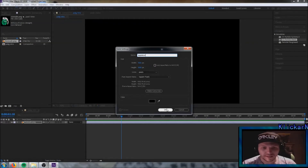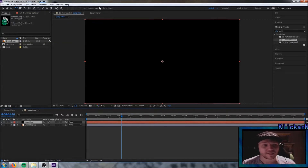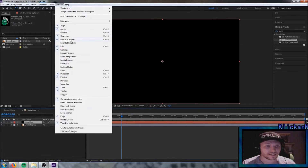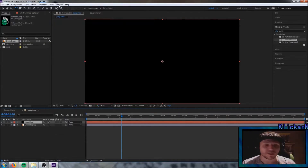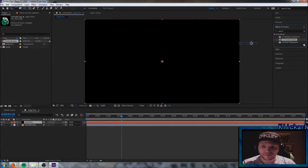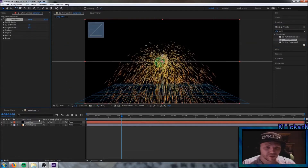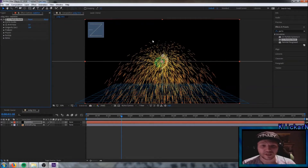Hit OK. Now go up to Effects and Presets. If you can't find it, go up to Window and click it — you'll find it in the corner. Search for 'particle' and we're going to use Particle World. Drag it onto the solid and you can now see some particles coming out from the frame.